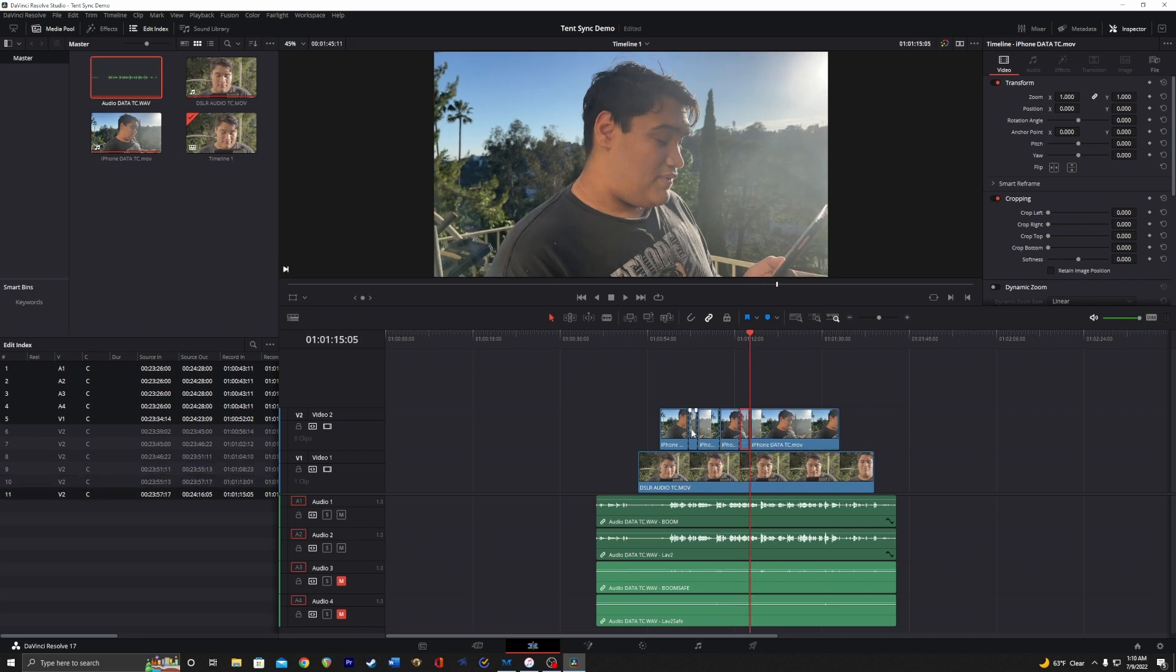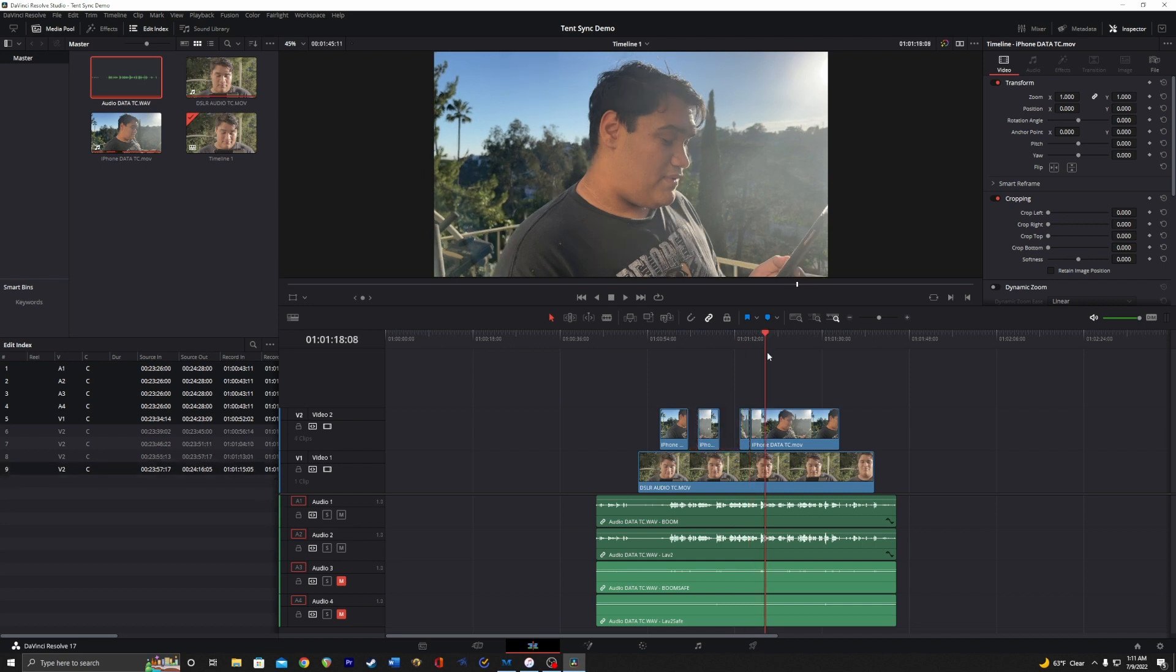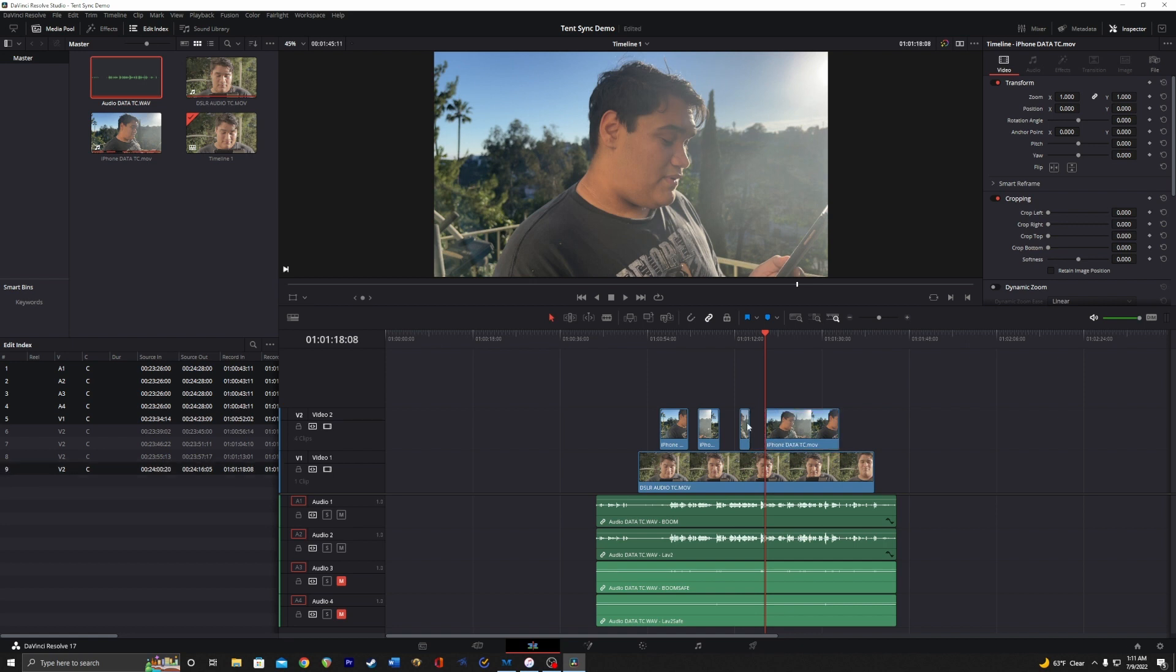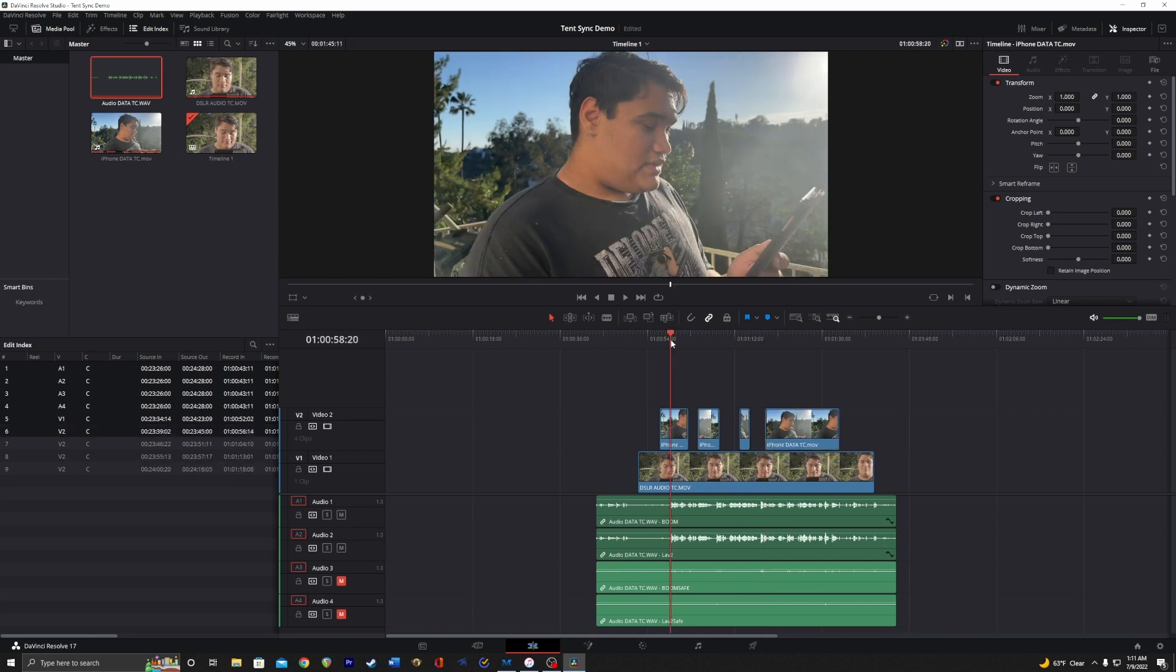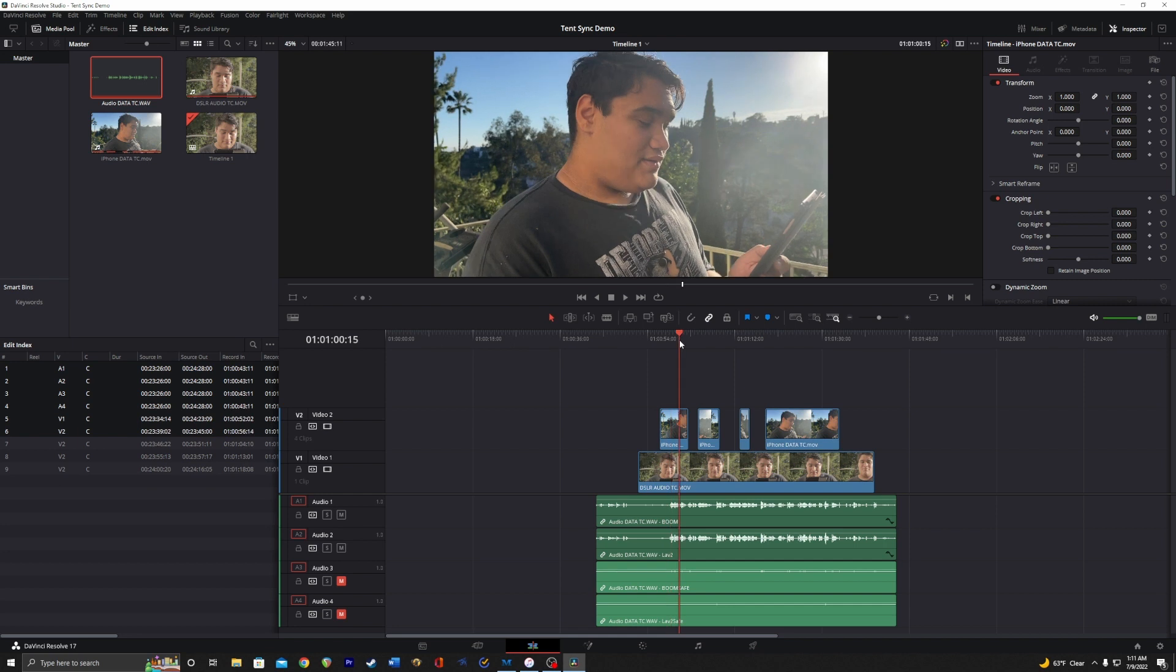All right, so let's cut some of these guys out. One more here. All right, I'm going to play it from here. Let's check it out.